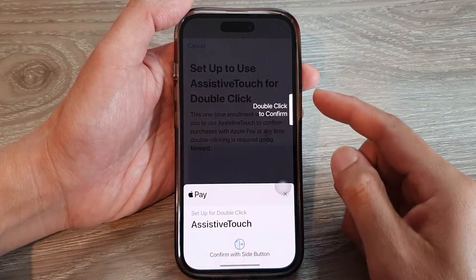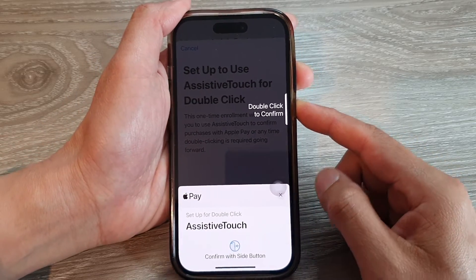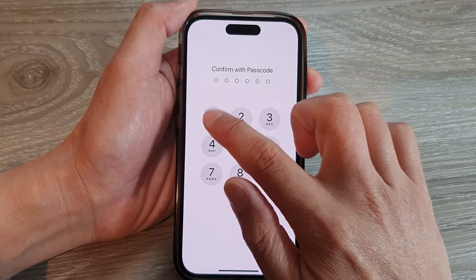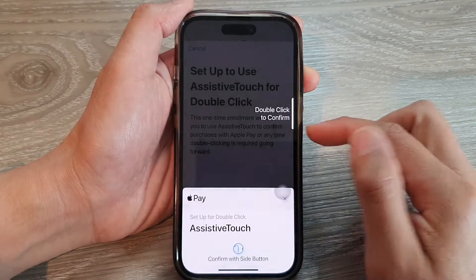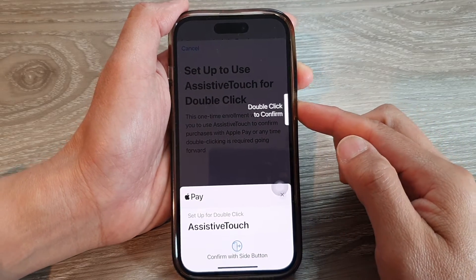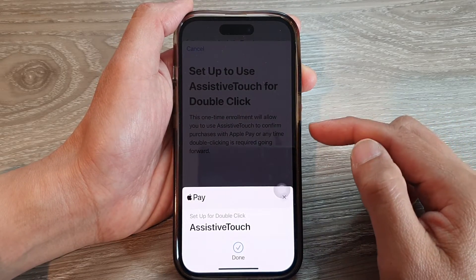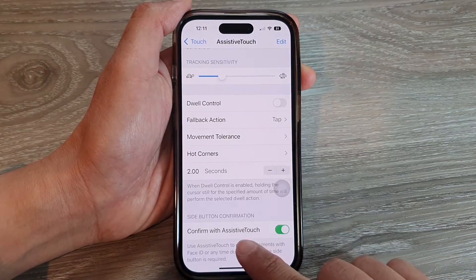Tap on the Continue button and then double-click to confirm — double-click on the side button. Now put in the screen passcode, then double-click on the side button again. Now we have AssistiveTouch turned on.